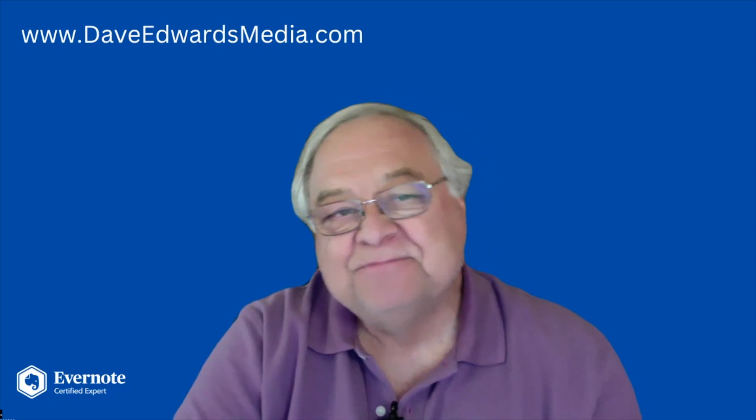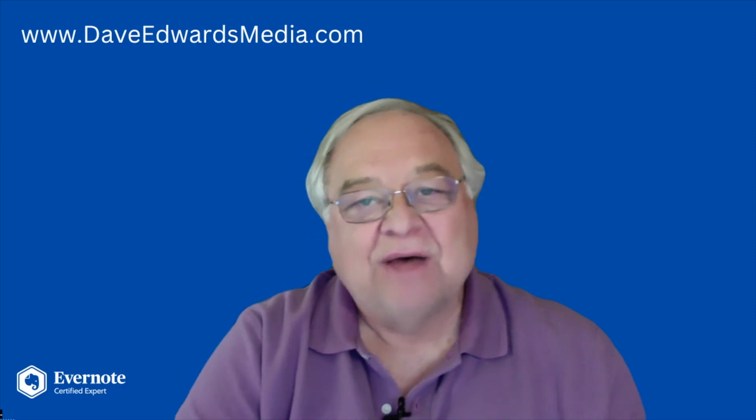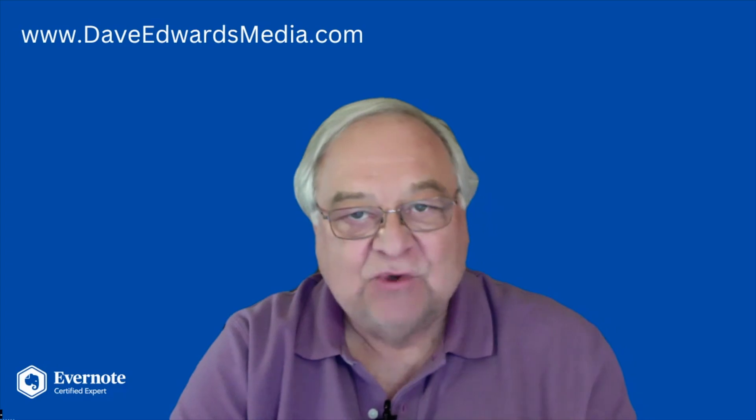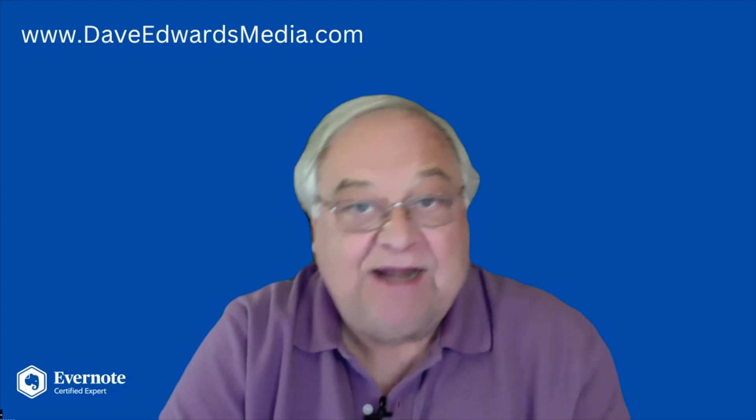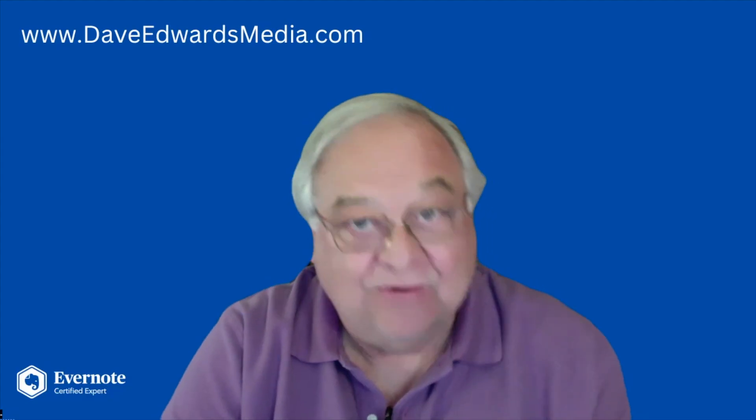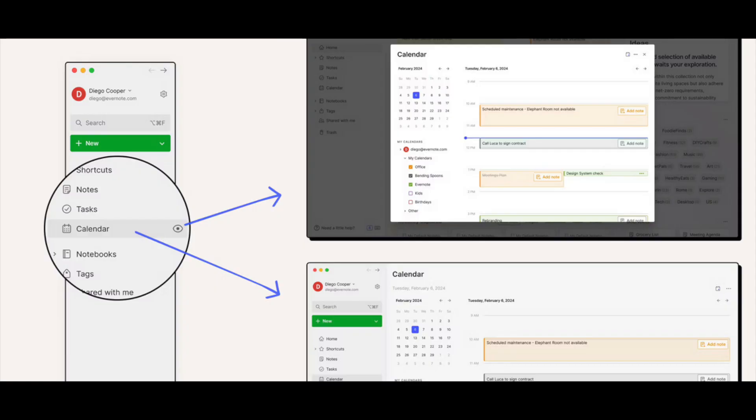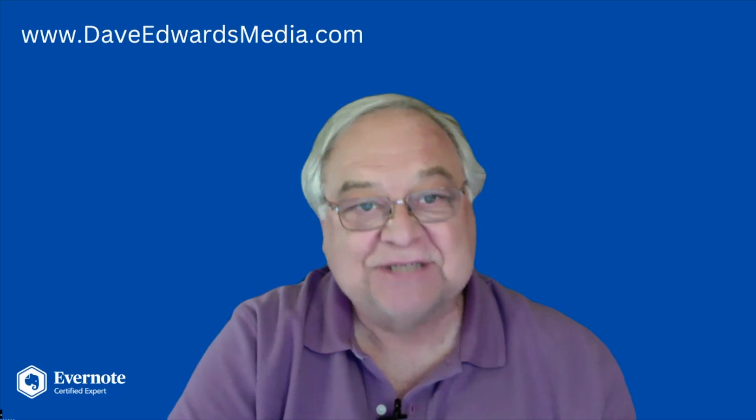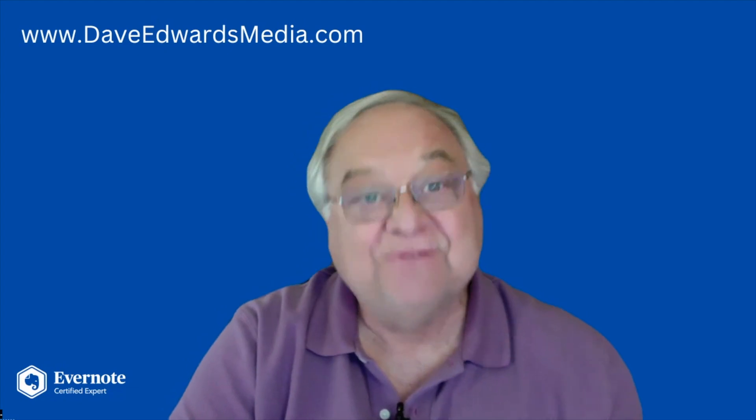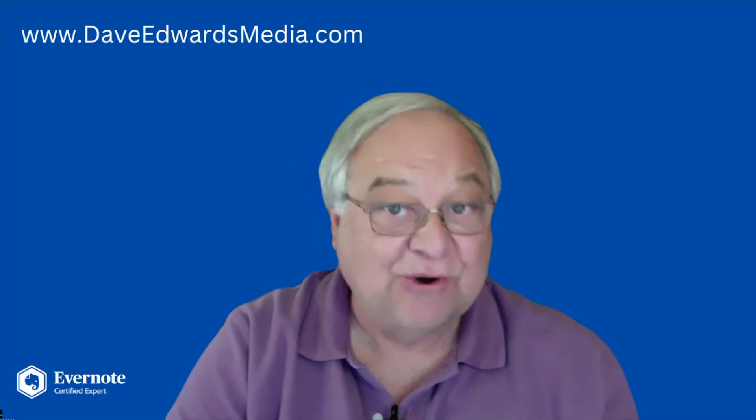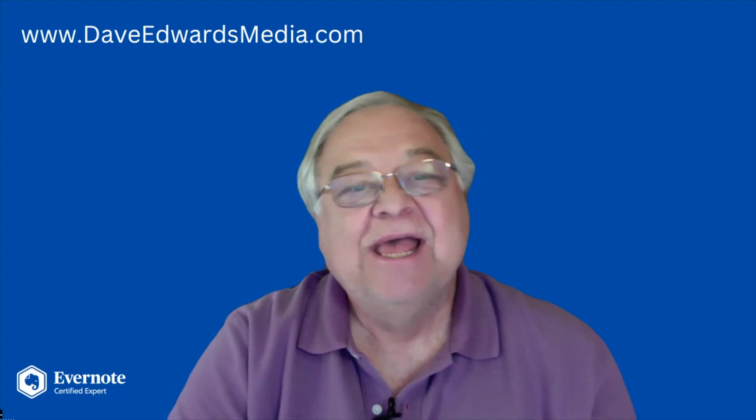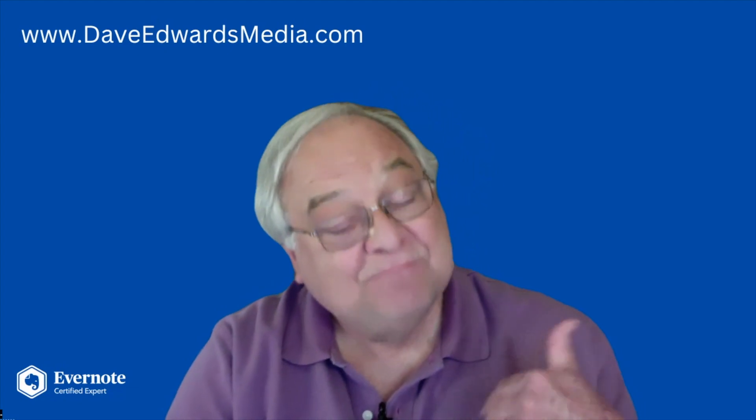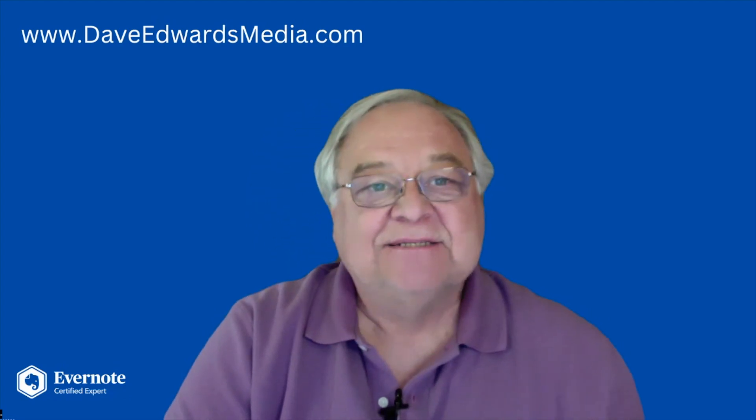So some time ago, Evernote allowed you to link to a Google Calendar. That was fine if you had a Google Calendar. Then it added Outlook's calendar to the integration scheme. Again, fine if you had an Outlook or a Google Calendar. That left most of us on the sidelines.